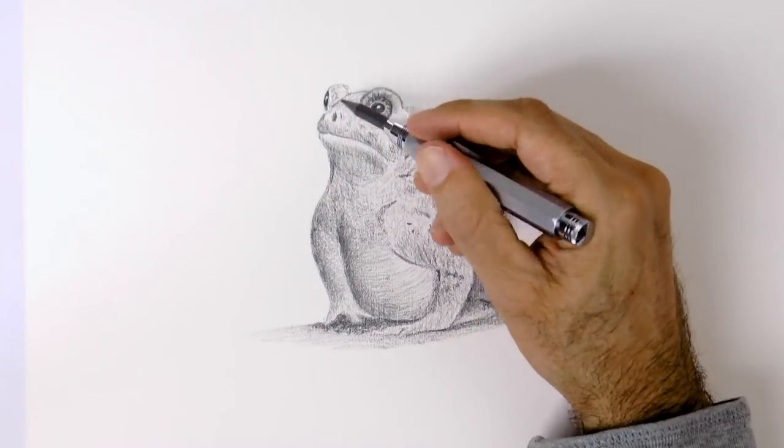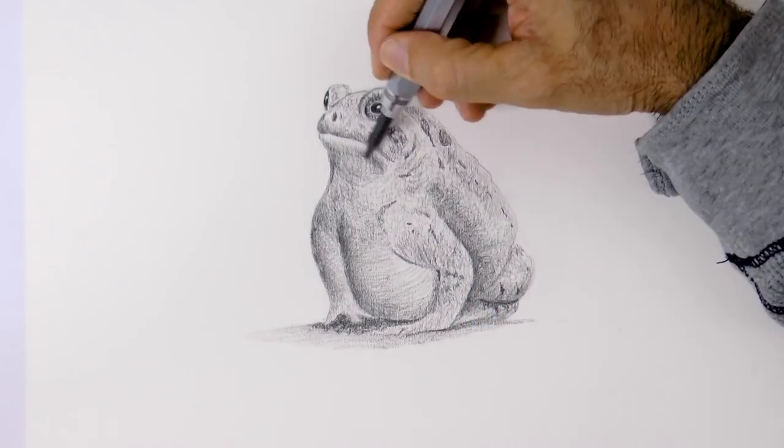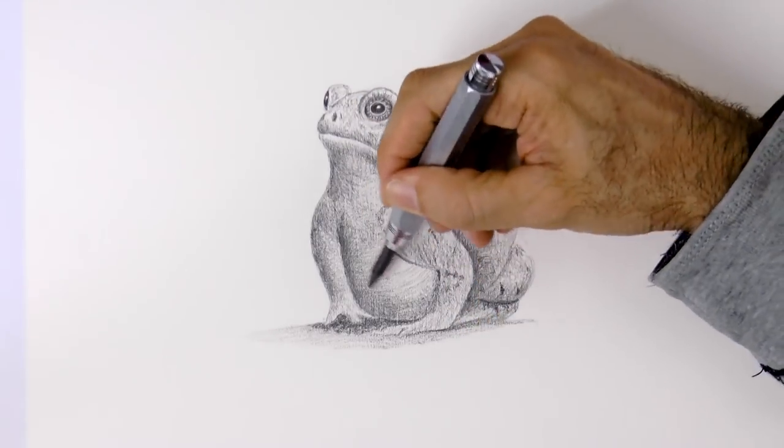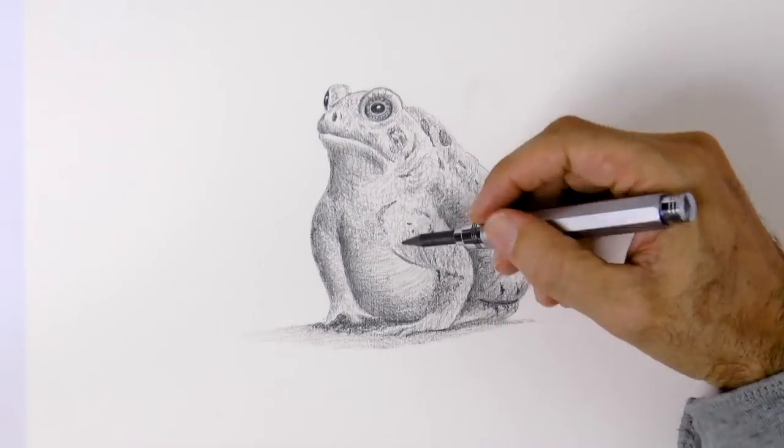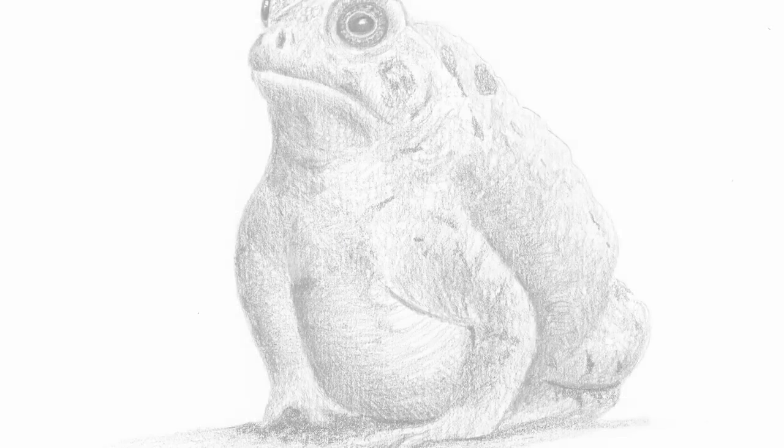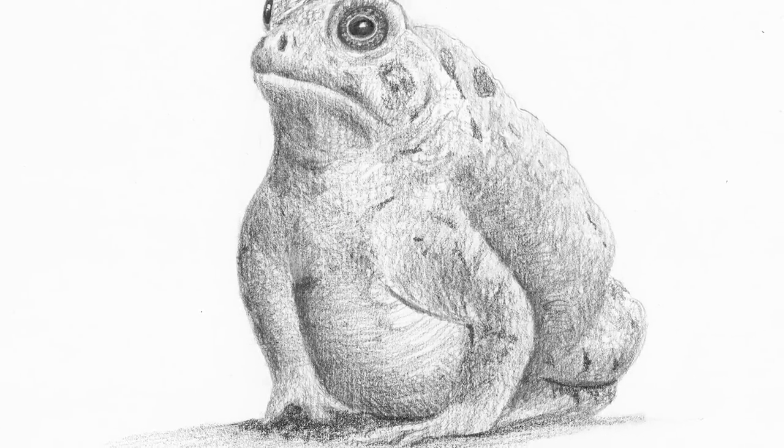And as I said, I darken some of the shading to give it more volume. We can pull some lights, and it's ready!